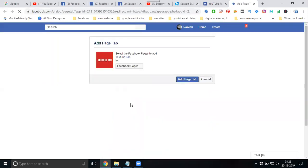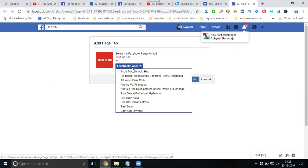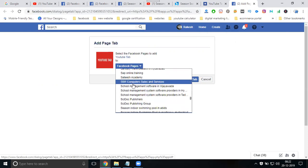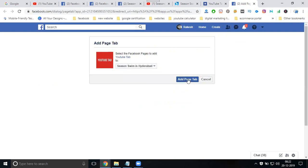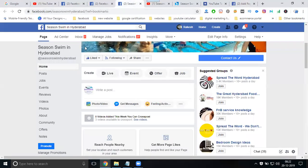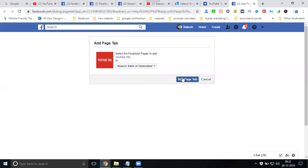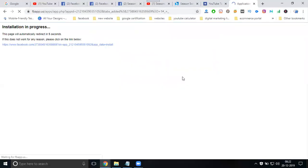Previously, that option was there in YouTube. For changing this option, where you can add the Facebook page, the website is seasonswin dot com — click to add to page. This website is Season Swim Hyderabad, and you can add the YouTube tab using that website.